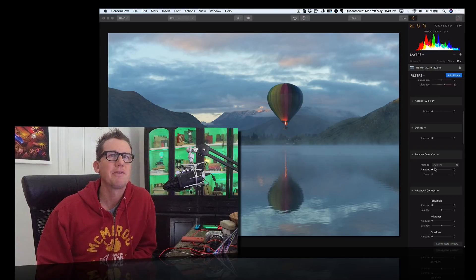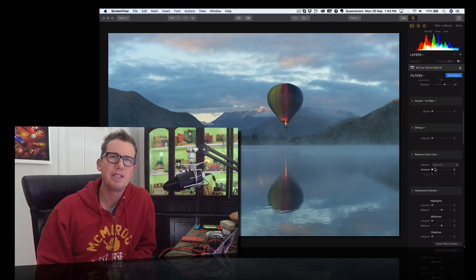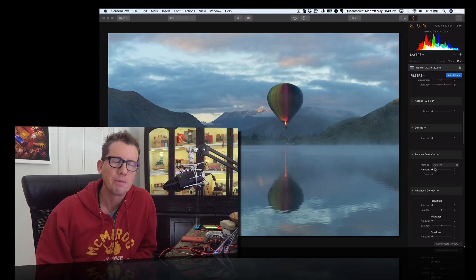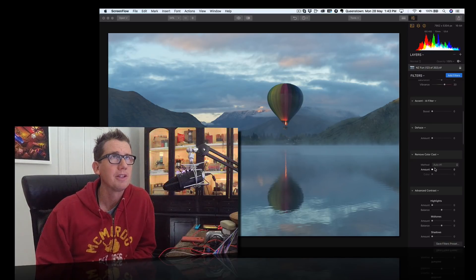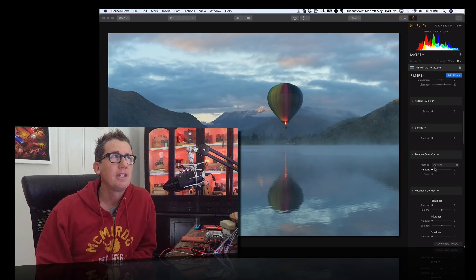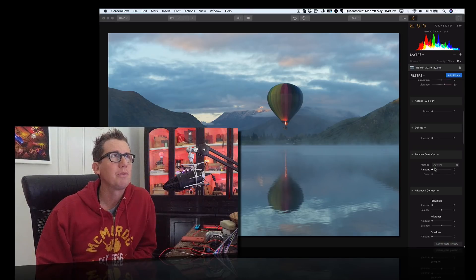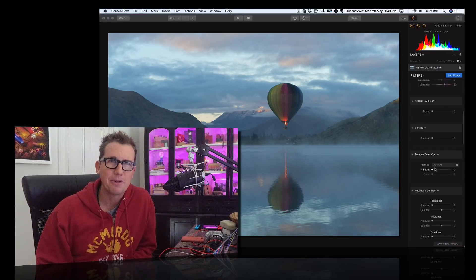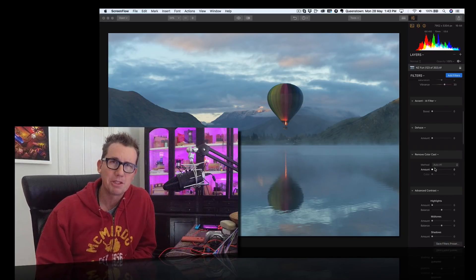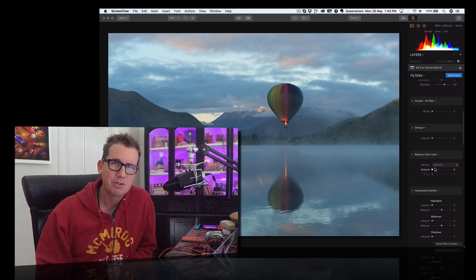I've been making a series of Luminar quick tip videos to show you all my favorite features in this awesome tool. You know, this is way better than Lightroom. You can do so much more in this tool.